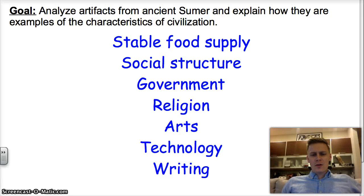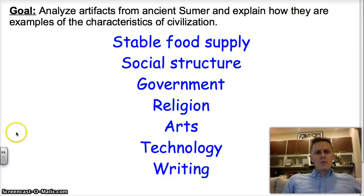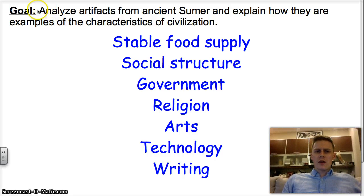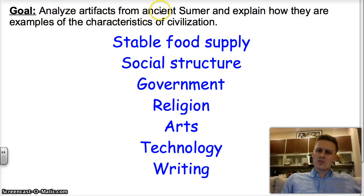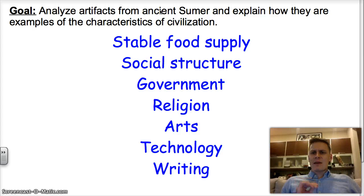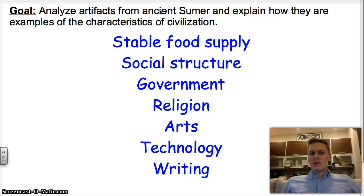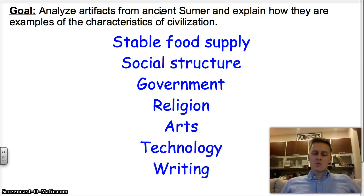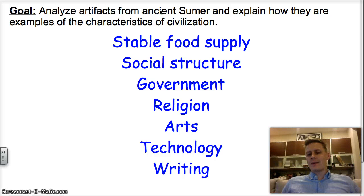Welcome back to World History. I'm Mr. McCall. Today we're going to analyze artifacts from ancient Sumer and explain how they are examples of the characteristics of civilization. We're going to act like archaeologists.